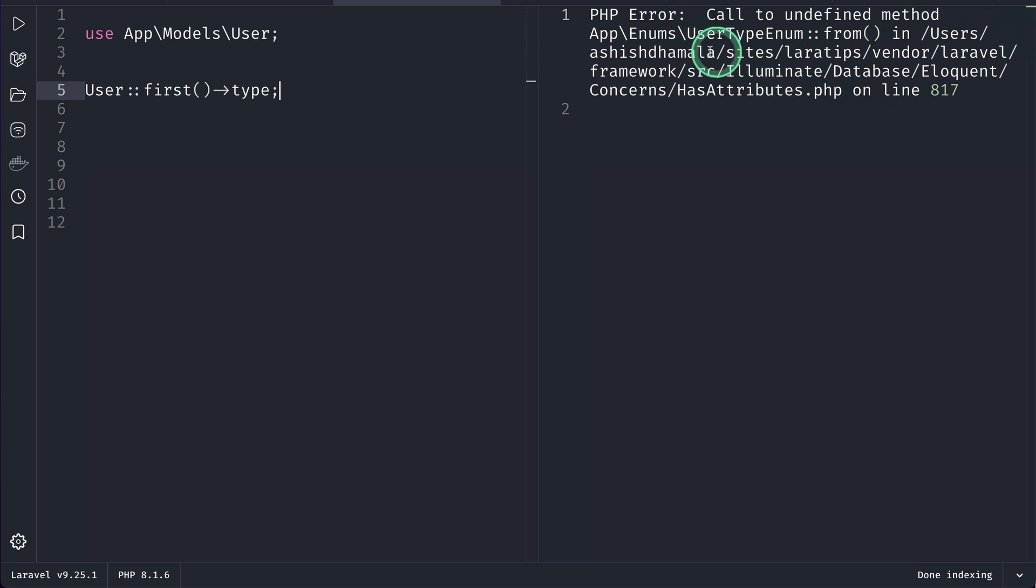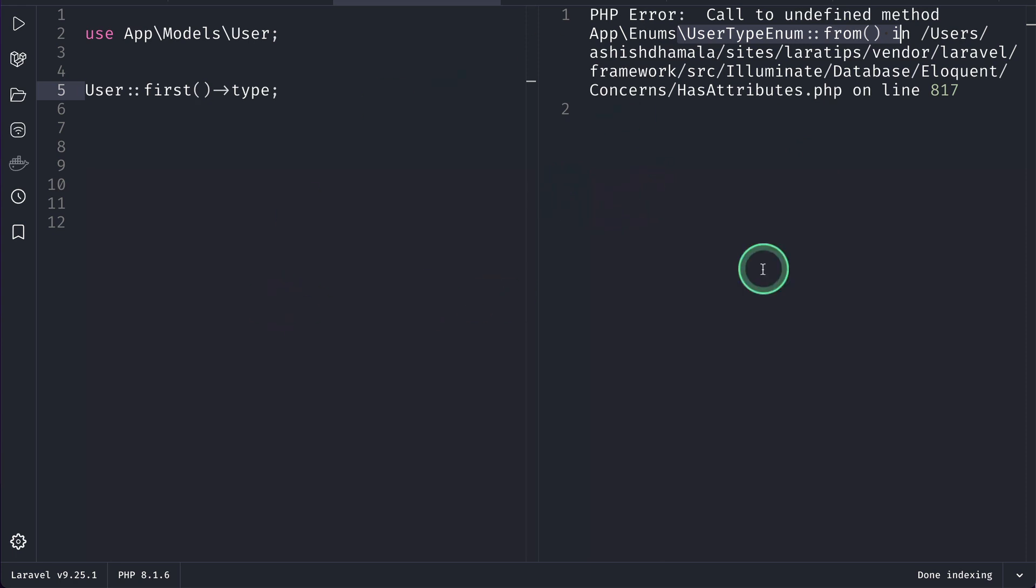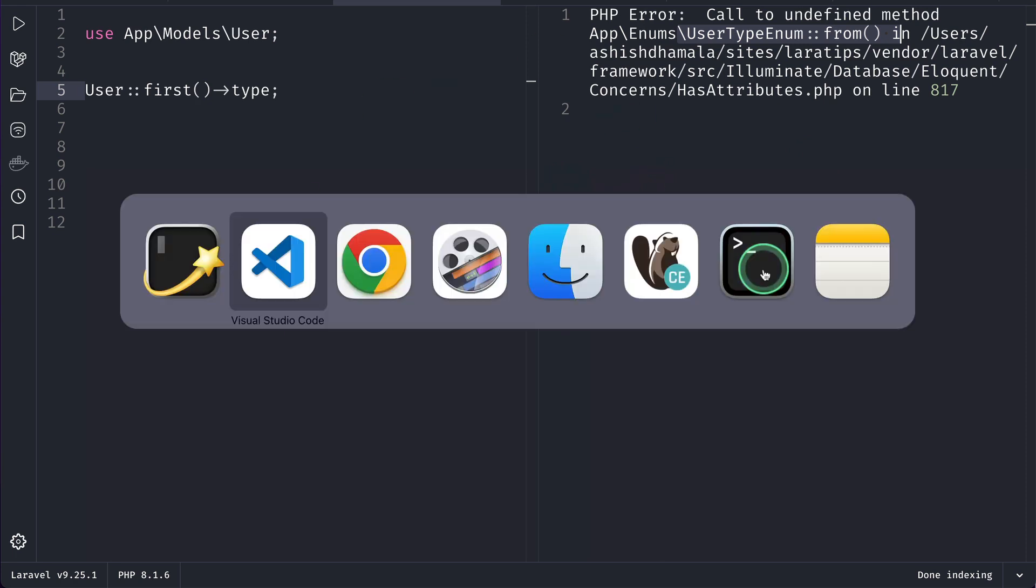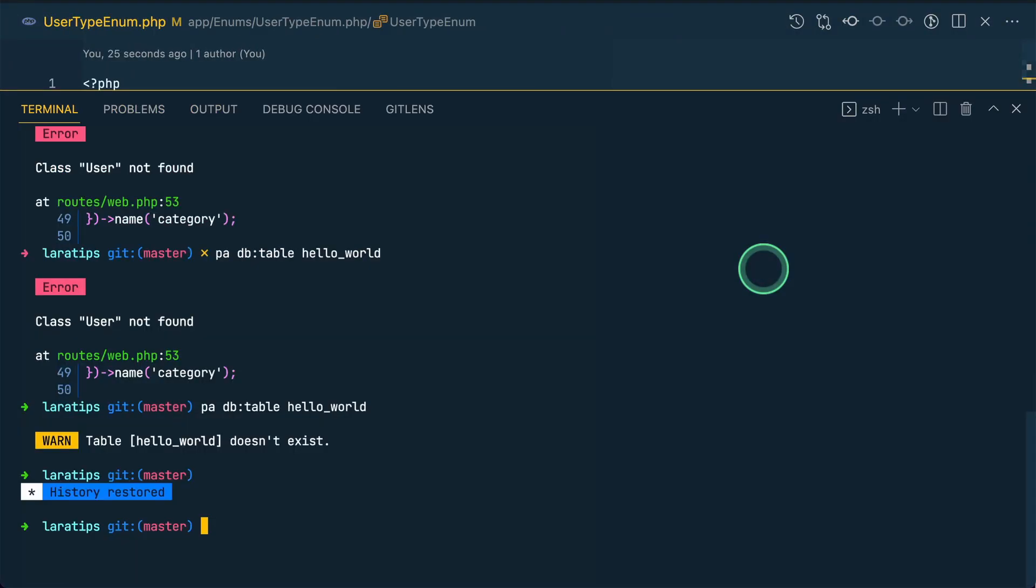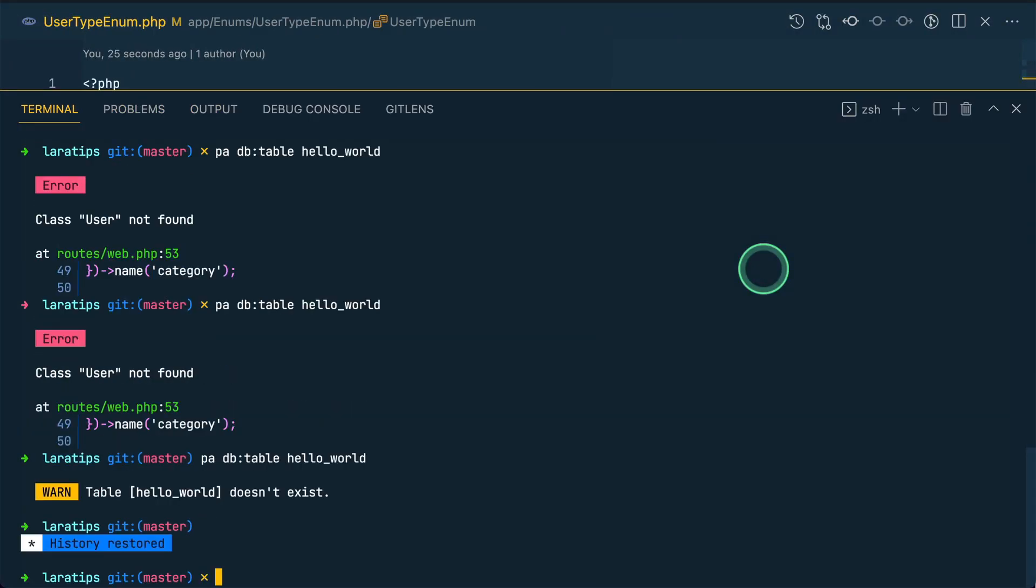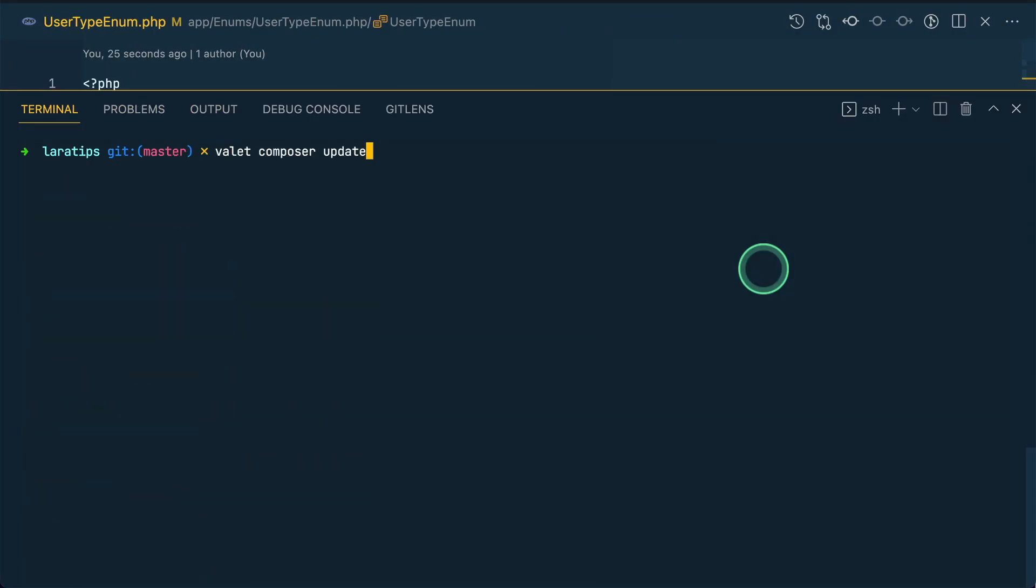Call to undefined method user type enum from. This was in the older version of Laravel. Now, if we upgrade our Laravel and see, then this must work. So, now, let me just go over here and let me say composer update, since I am using valet, so I have to put valet in front of composer, but you don't have to just run composer update.